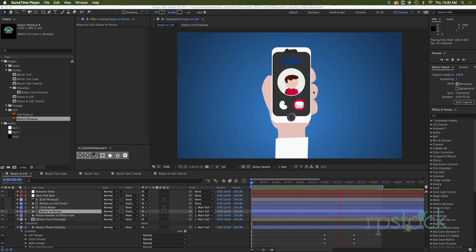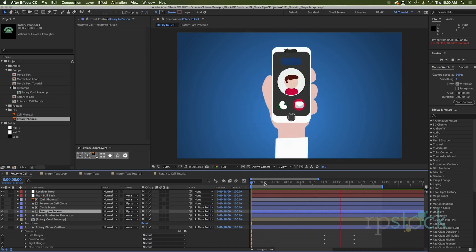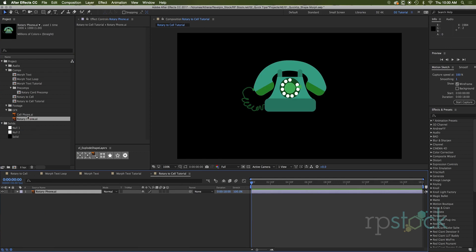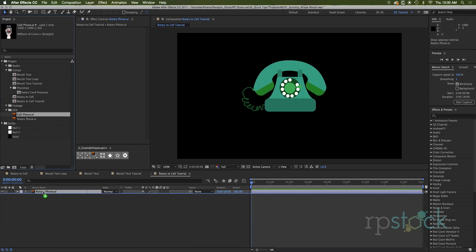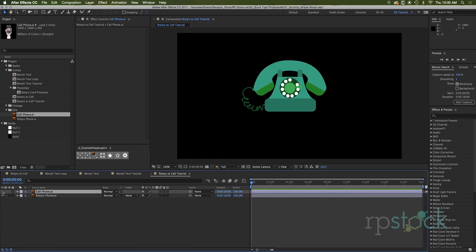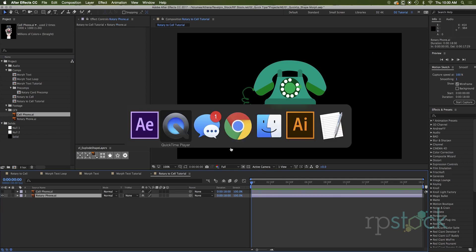Okay. So now we learned how to make text shape layers morph. How in the heck do you make illustrator files like this morph together inside of After Effects? Let's do it. We'll head into this composition I already set up here and these illustrator files I made. So we got the cell phone here and we've got the rotary phone here. How did I get these into shape layers? Funny you should ask.